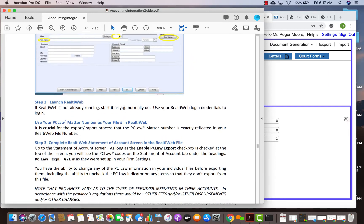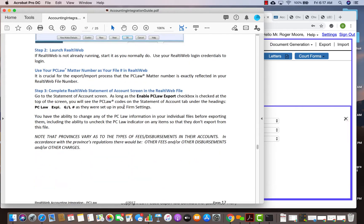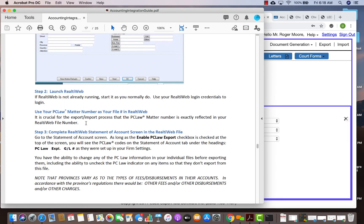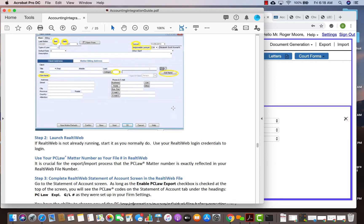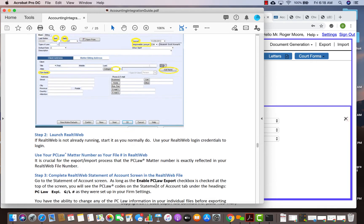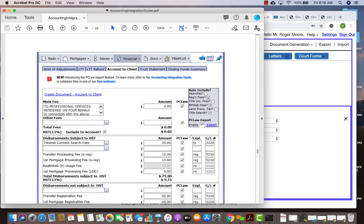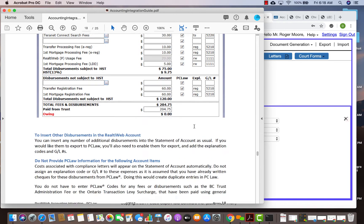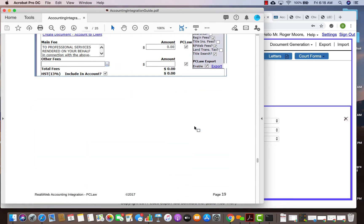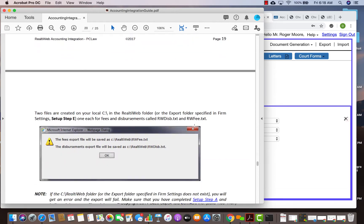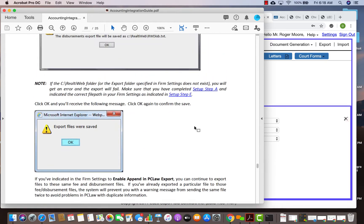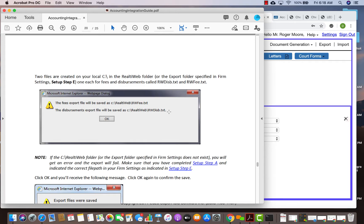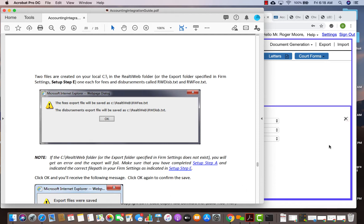What we suggest is when you actually use reality web, you would export your files like the way they tell you. You can enable PC law exports and when you do that, you would actually end up with a few files in your home directory under SQL and reality web. One will be called RW feed text, another will be called disbursements text based on the file number.